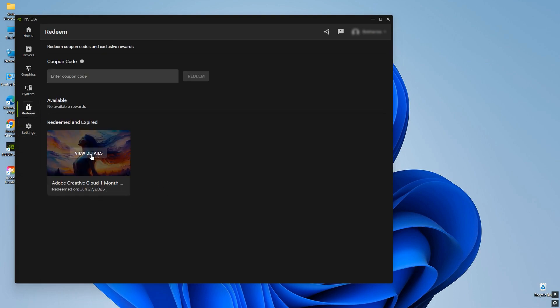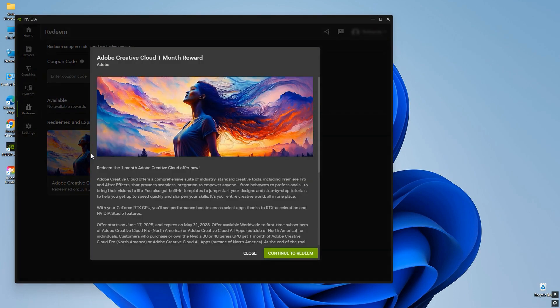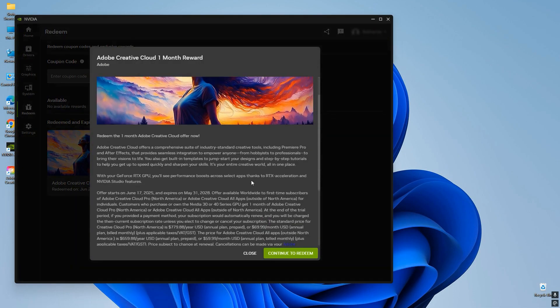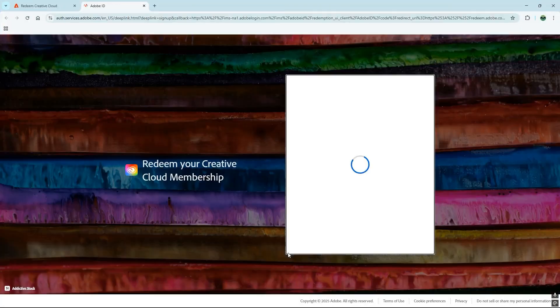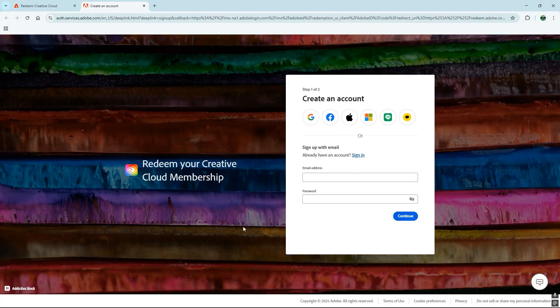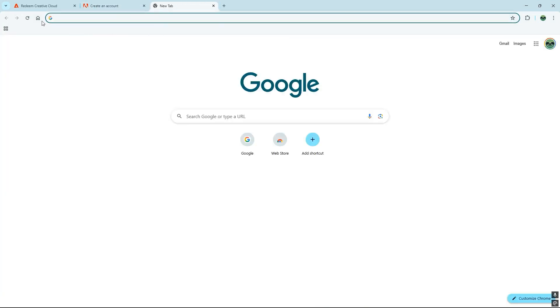It'll be waiting for you there. Now, find that Adobe offer and select it, then click on the Continue to Redeem button. Next, a new window will pop up in your browser, taking you directly to the NVIDIA page to grab your redemption code.